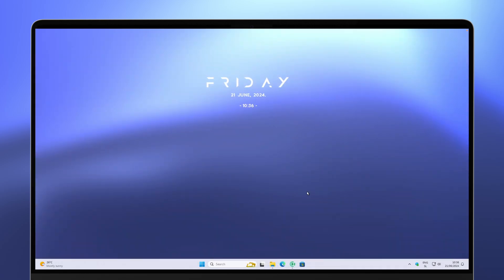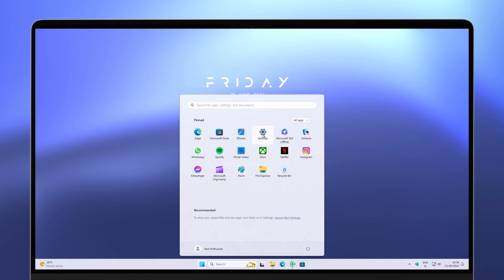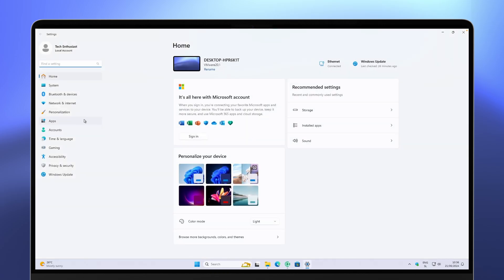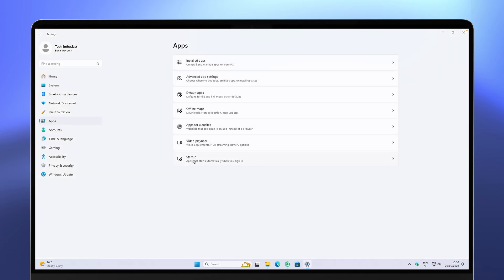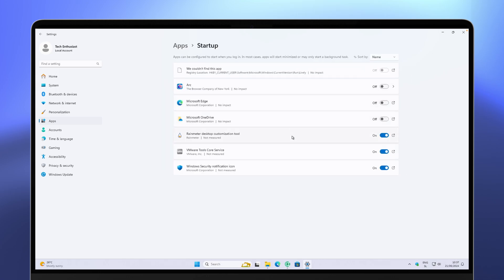Tweak number seven is to remove unwanted startup applications. Navigate to Start, go to Settings, click on Apps, and at the bottom you'll find the Startup option. I recommend turning off every application that does not impact your day-to-day use — for example, Arc Browser, Microsoft Edge, or Microsoft OneDrive. You can just turn them off here. If you have long boot times, turning these off is especially helpful.